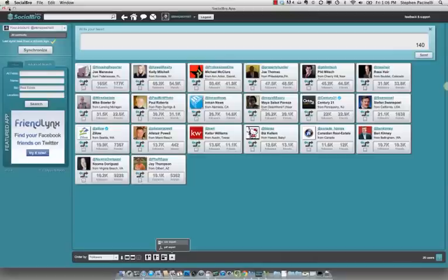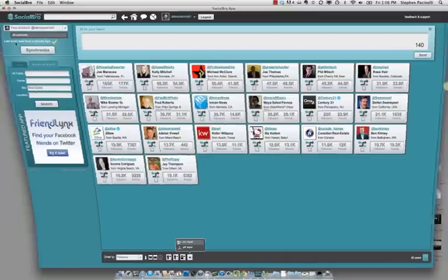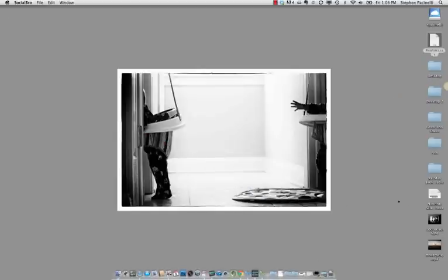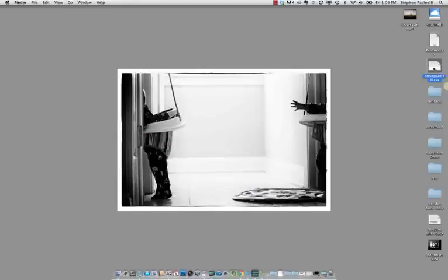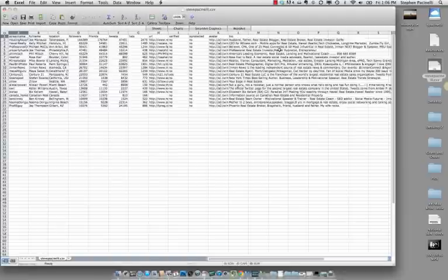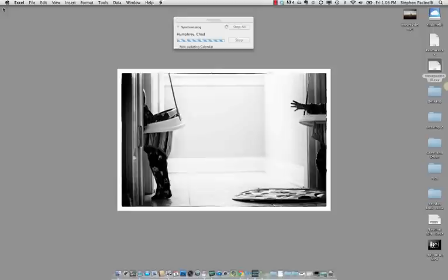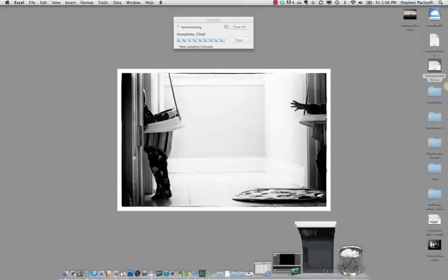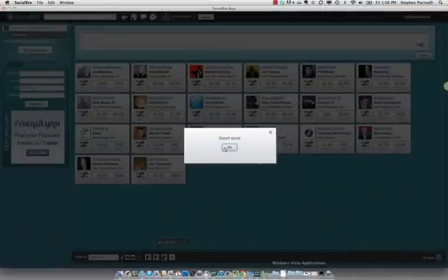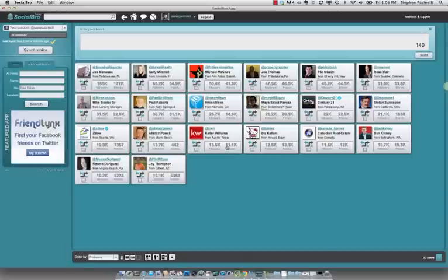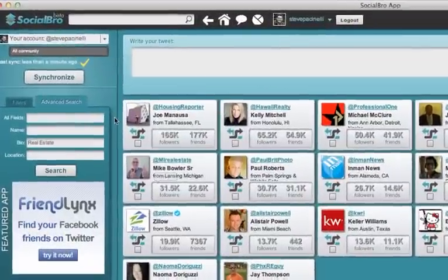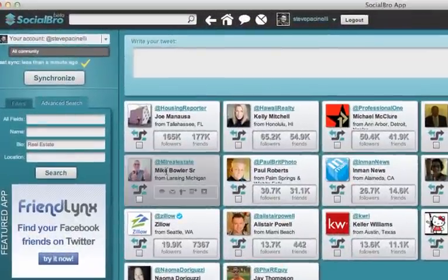And watch this. That minimizes the screen. And I should have, there it is, stevepacinelli.csv, that's what we just saved there. And now we just exported their Twitter information right into an Excel spreadsheet that we can import into our contact management system, even including their bio, which is pretty darn cool.